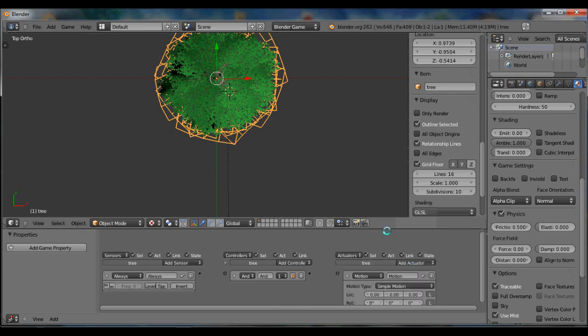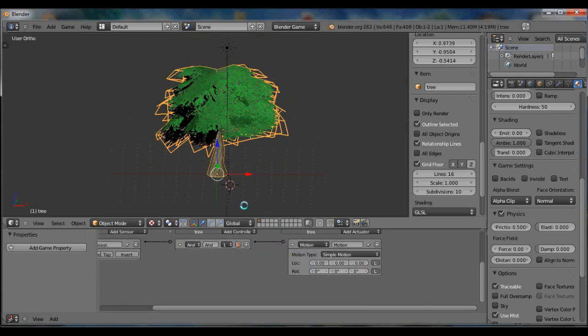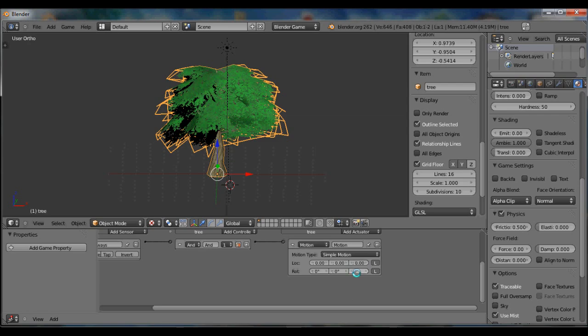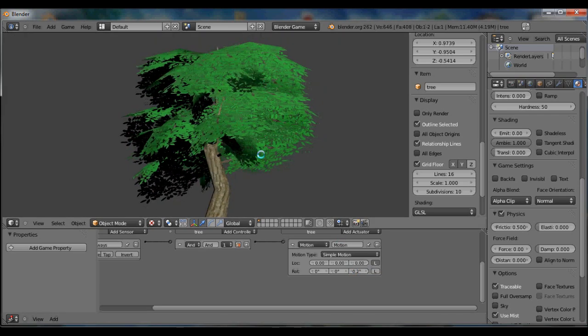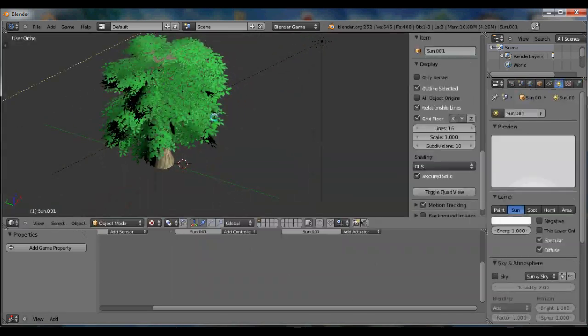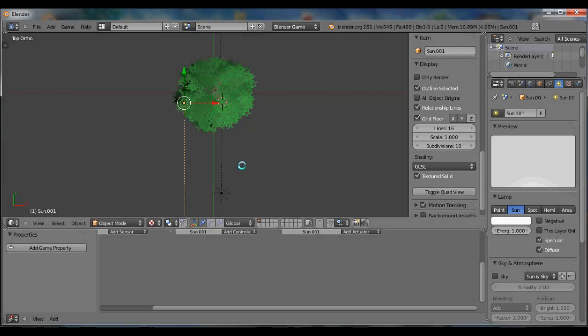Now you want to go there into game settings, change the alpha blend to alpha clip. Remember to have back face culling unchecked. And then you can just, this is just testing out how it looks like in the game engine when it's rotating. So it's looking pretty nice. Alright, thanks.